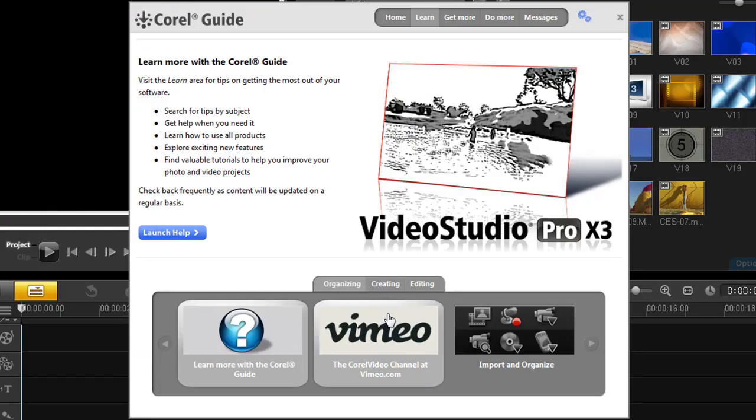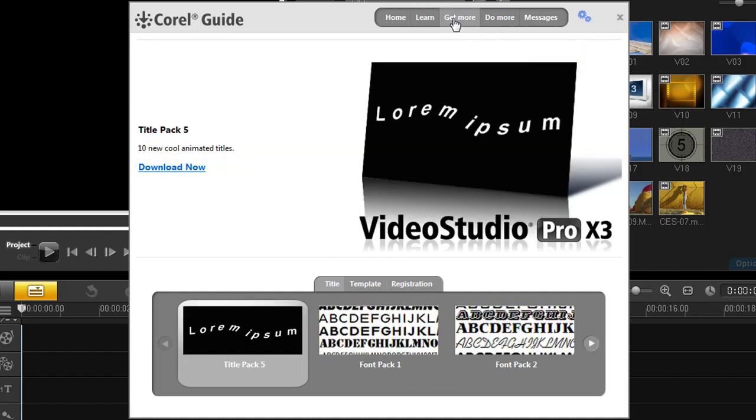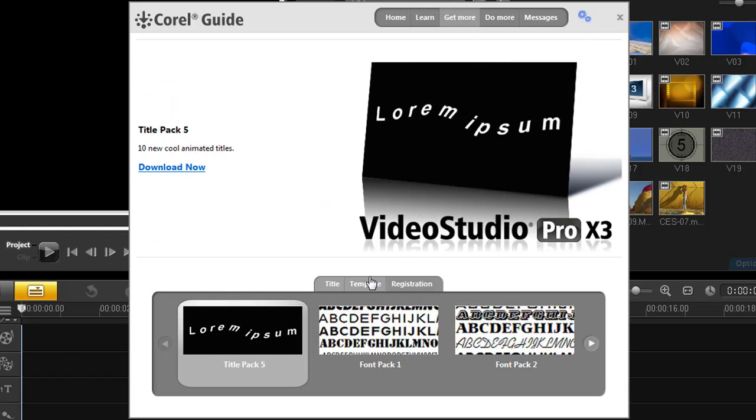Now, if you purchased and registered your copy of VideoStudio - and this is the key part - a Get More tab will appear three days later. This Get More tab will allow you to download new content for free.